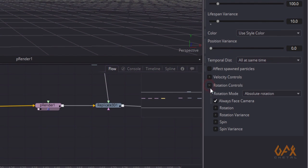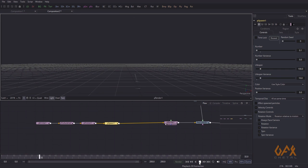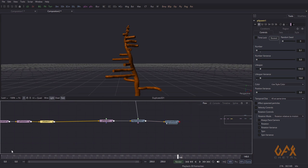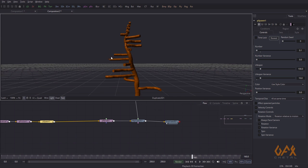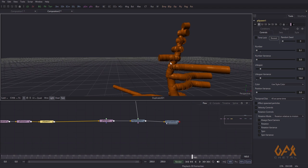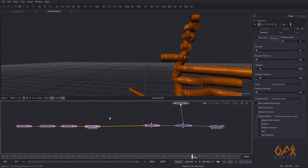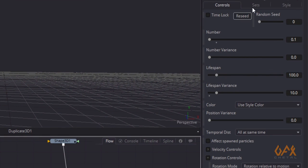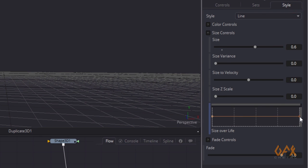In Controllers, same as before: turn off 'Always Face Camera' and set 'Rotation Relative to Motion'. Now checking in Replicate 3D and Duplicate 3D we can see the sub-branches. The size of the sub-branches is okay but we need them a little thinner, and we also need some tapering on these branches.